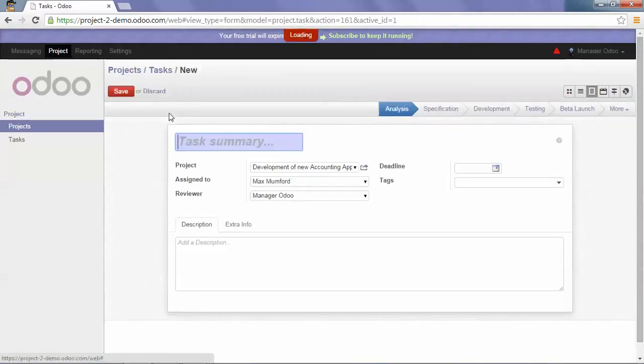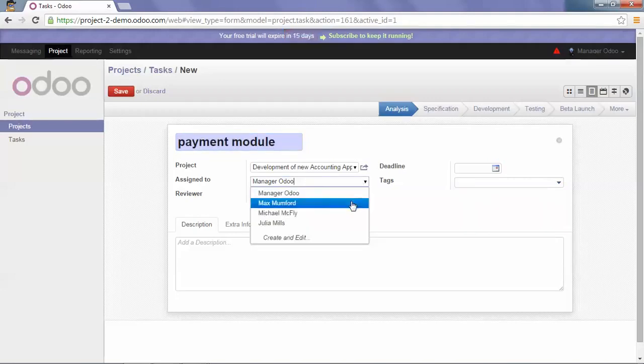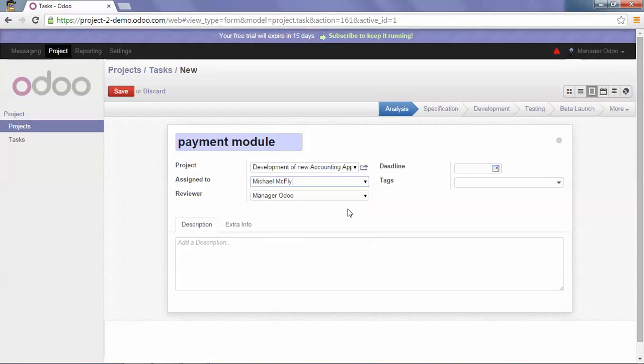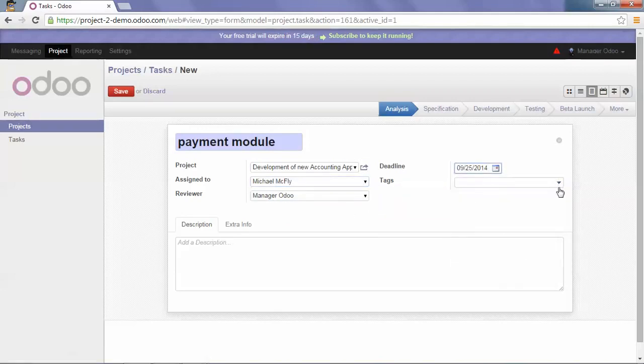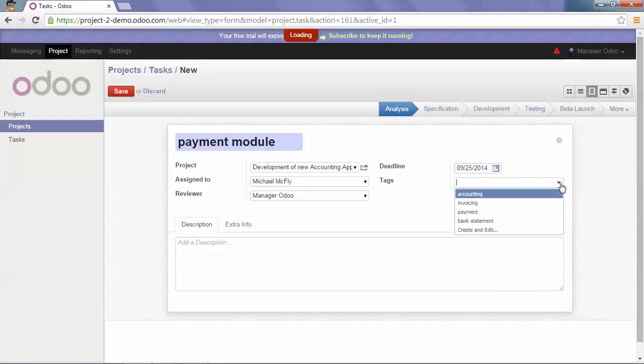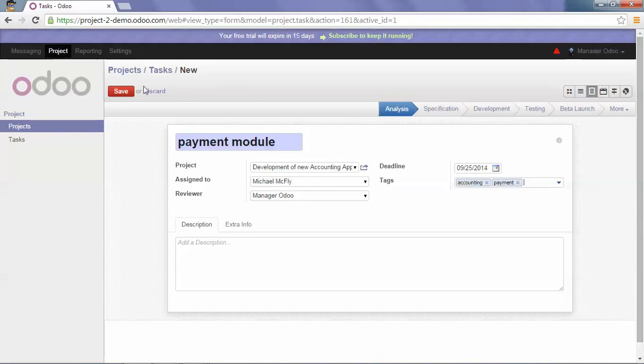And a third one for payment module, assigned to Michael McFly. The deadline will be the 25th, and the tags accounting and payment.